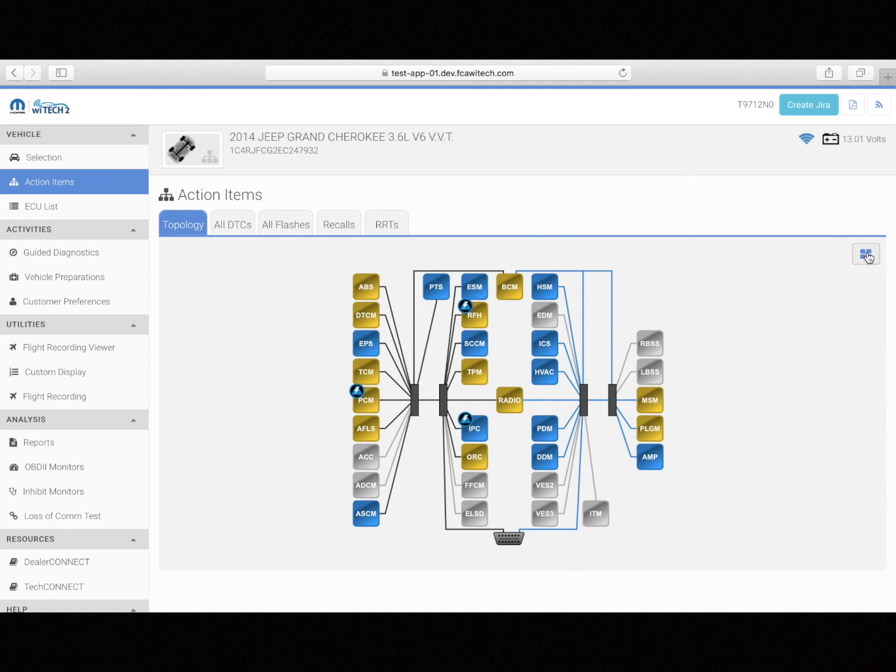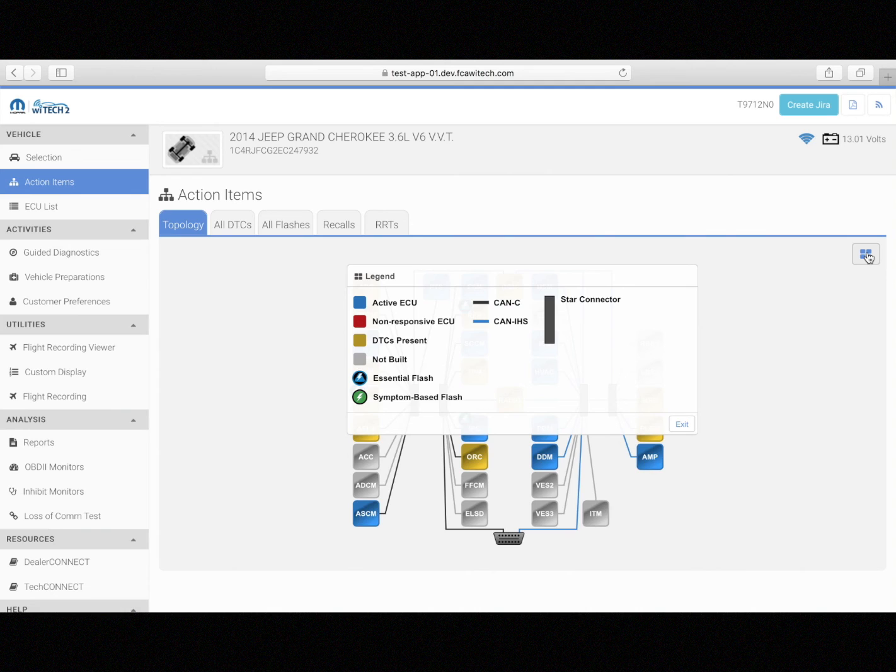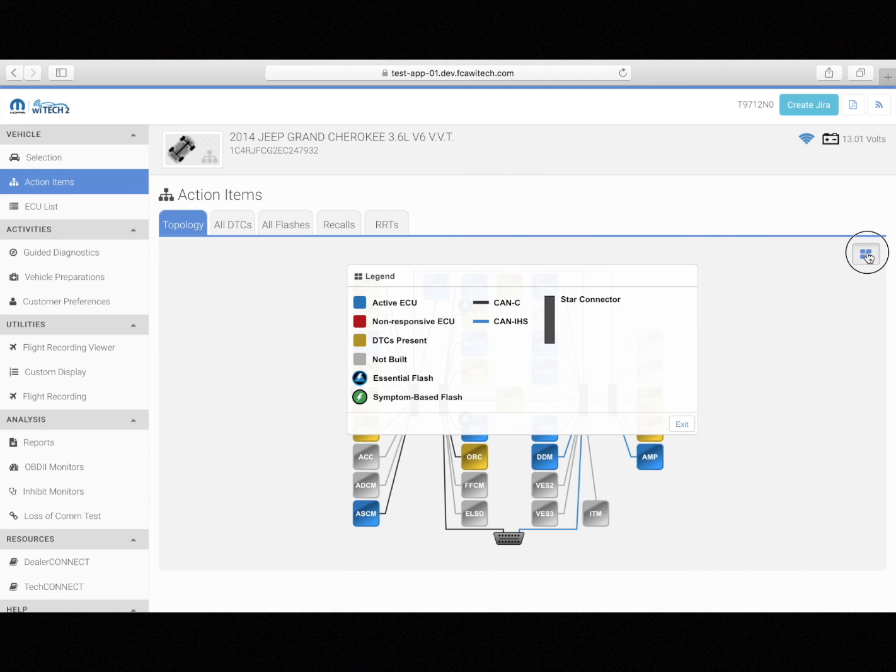The different icons can be seen in the legend. The blue lightning bolt icon means that the ECU has an essential flash associated to it, whereas the green lightning bolt icon means that the ECU has a symptom-based flash.